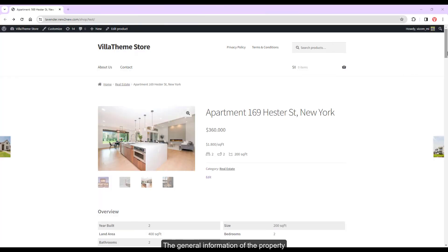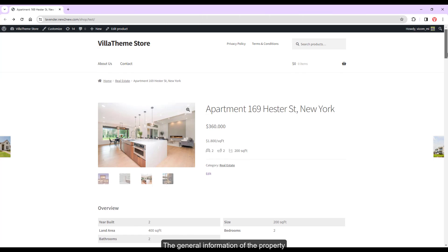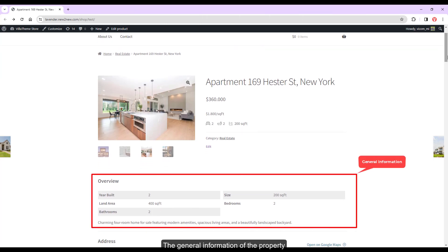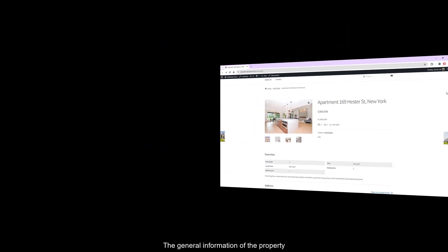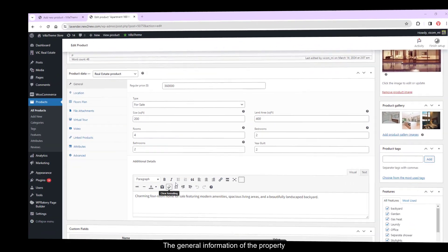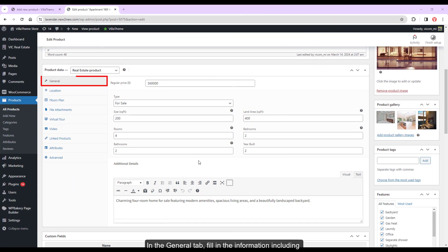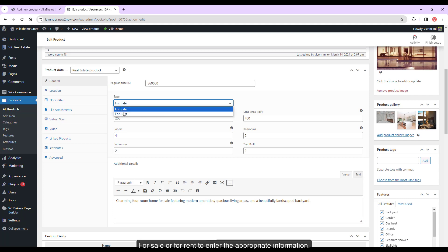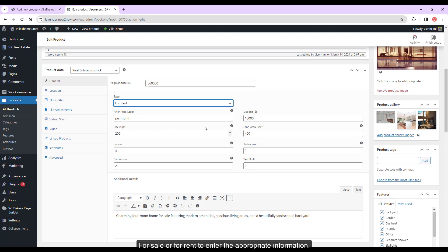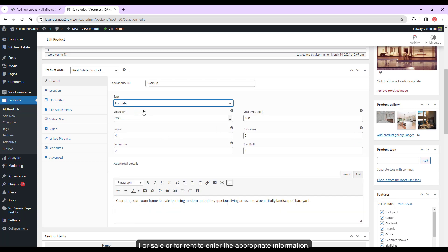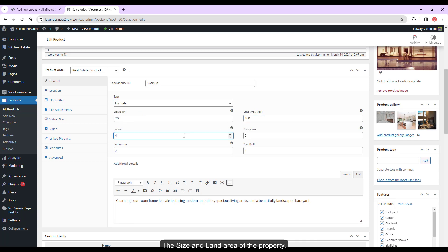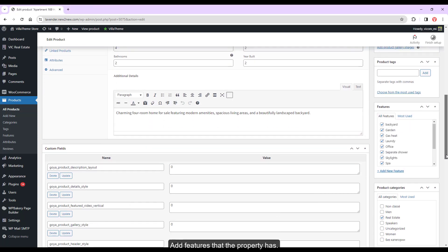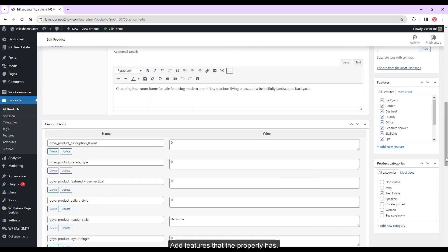The general information of the property. In the general tab fill in the information including price, for sale or for rent to enter the appropriate information. The size and land area of the property, and the number of rooms, bedrooms, bathrooms, and the year built. The additional detail to introduce more about the property. Add features that the property has.